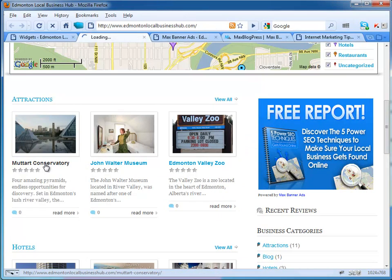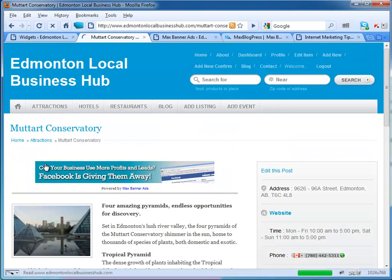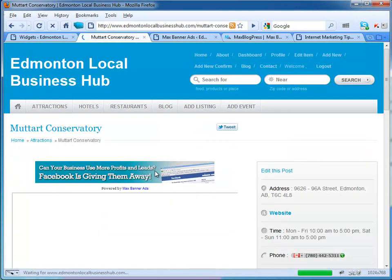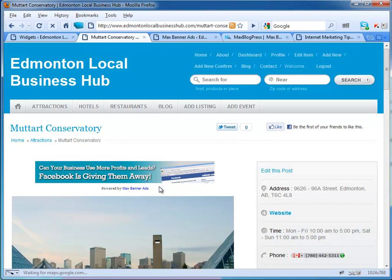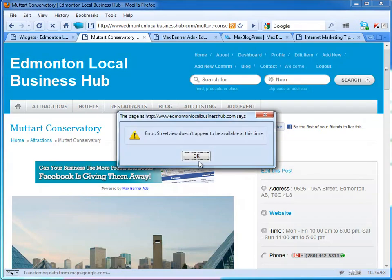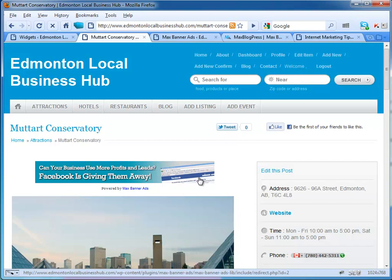You'll see I have the free report here. If you click on this, it's one of the attractions in the city that I live in. It's going to take you to a page and bada bing bada boom, look at this—powered by Max Banner Ads.